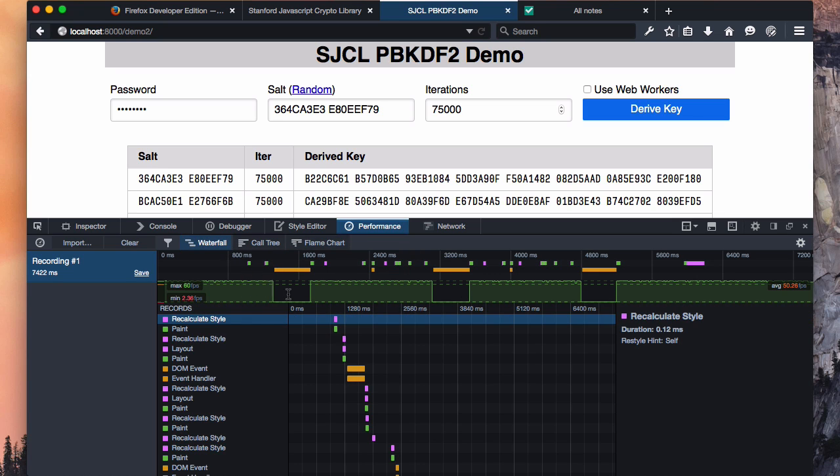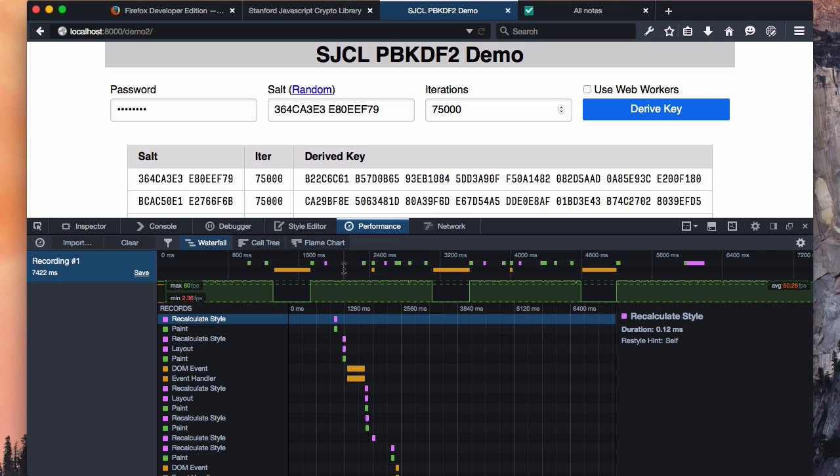The frame rate chart should be self-explanatory. The timeline takes a little explanation. Every marker you see on the timeline represents a type of work that the browser was doing when it was profiled. They're color-coded, so things that are pink represent styling and layout, things that are green represent painting, and orange represents computation, typically JavaScript.